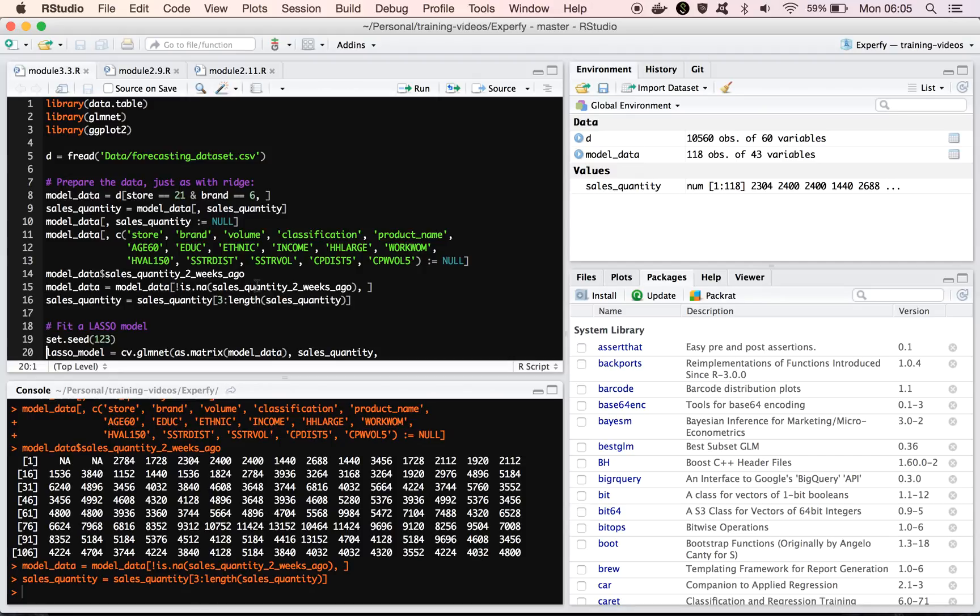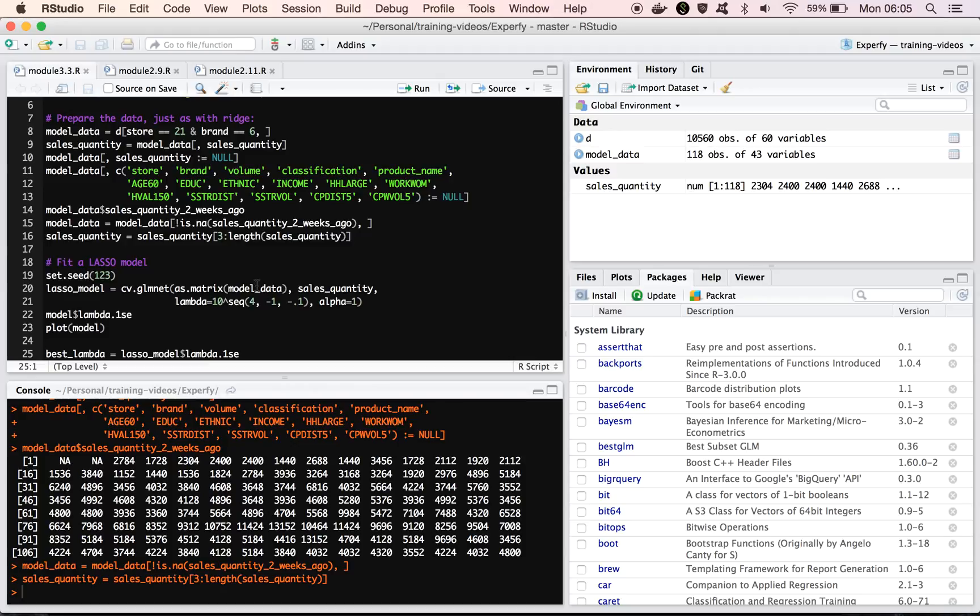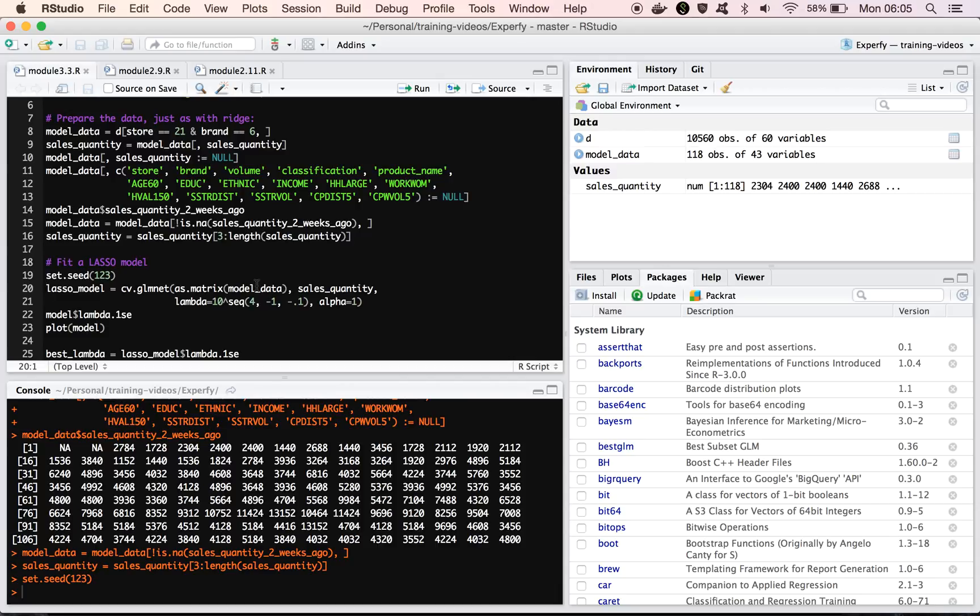Okay. So now, fitting a lasso model is actually very similar to fitting a ridge model. We use the same function, we follow pretty much the same process as before, the only thing we need to change is this.